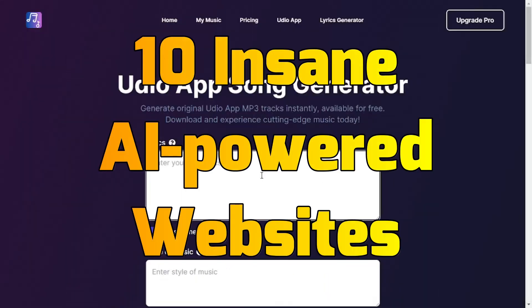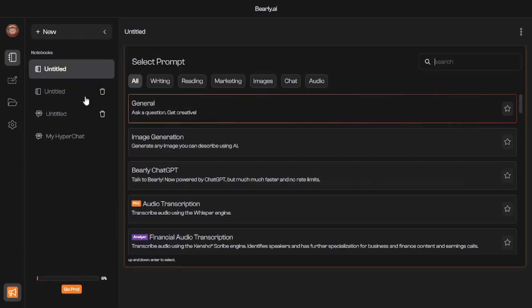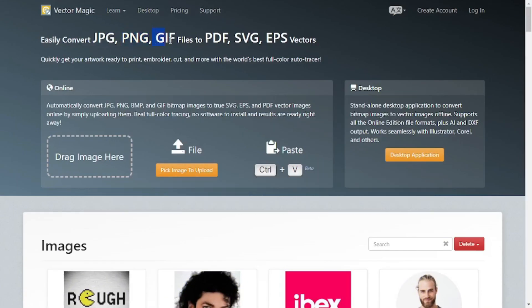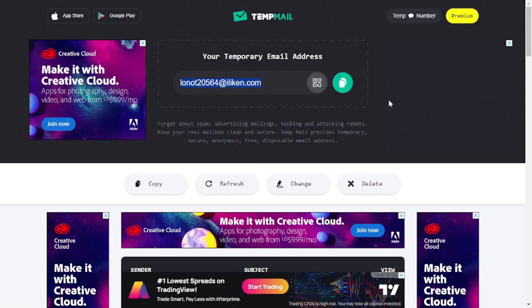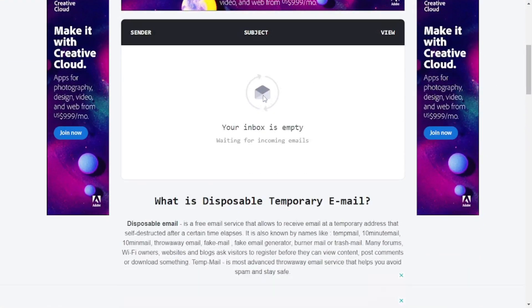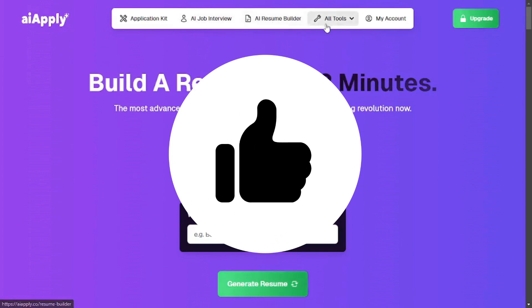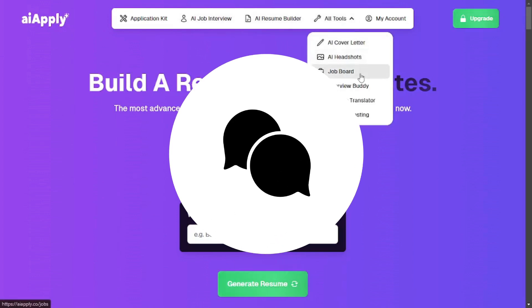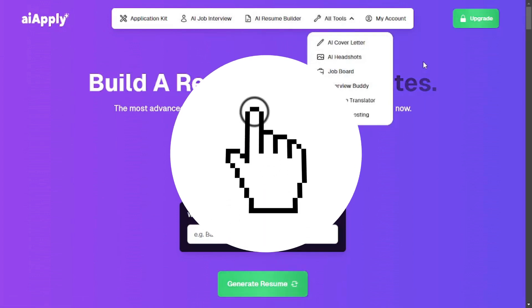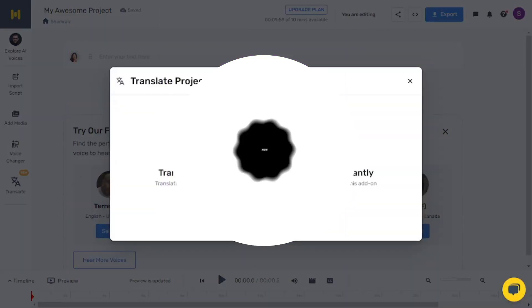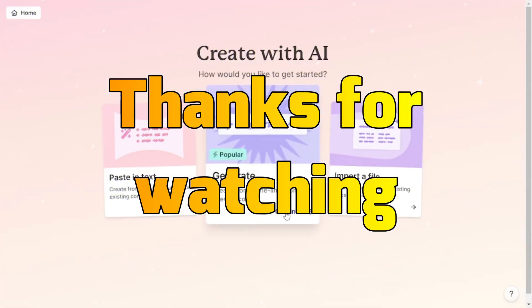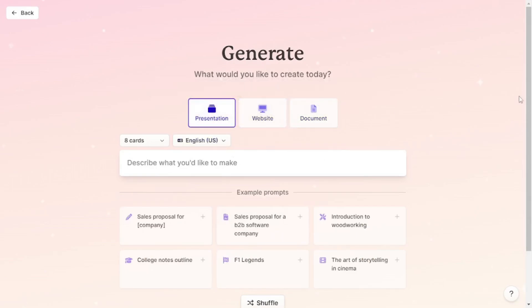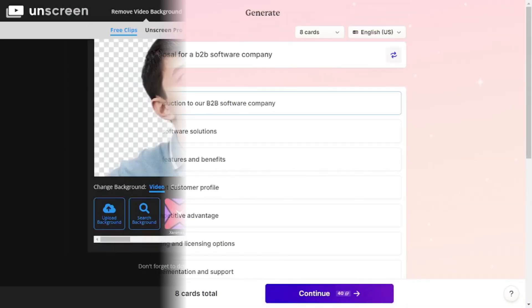That wraps up this video. We went through 10 insane AI-powered websites, saw how we can boost productivity, and how cool these websites are. As AI is growing every day, new websites are coming to market. If you found this insightful, hit the like button, share your thoughts in the comments, subscribe to Skill Curve for the latest updates on new cutting-edge technologies, and ring the notification bell to never miss our daily content. Thanks for watching — we'll continue to curb your skills with the latest tech. Till then, stay curious and keep exploring.